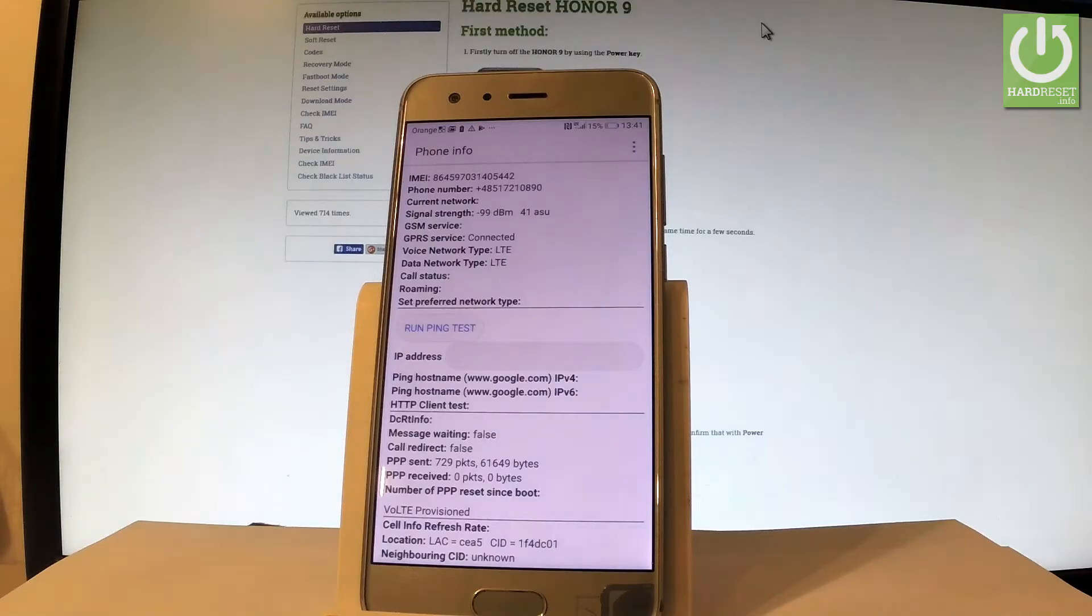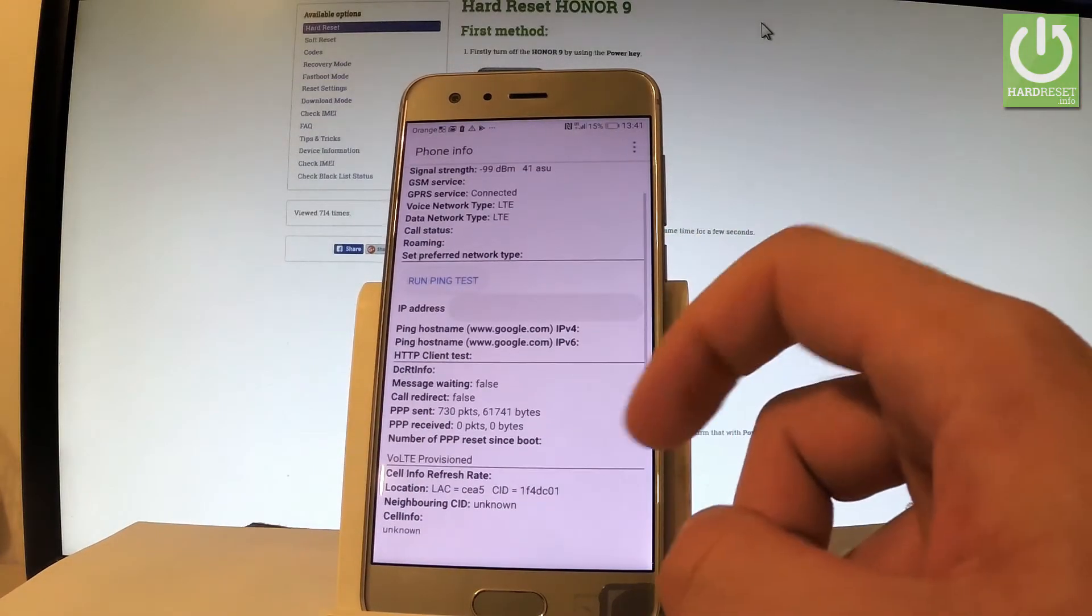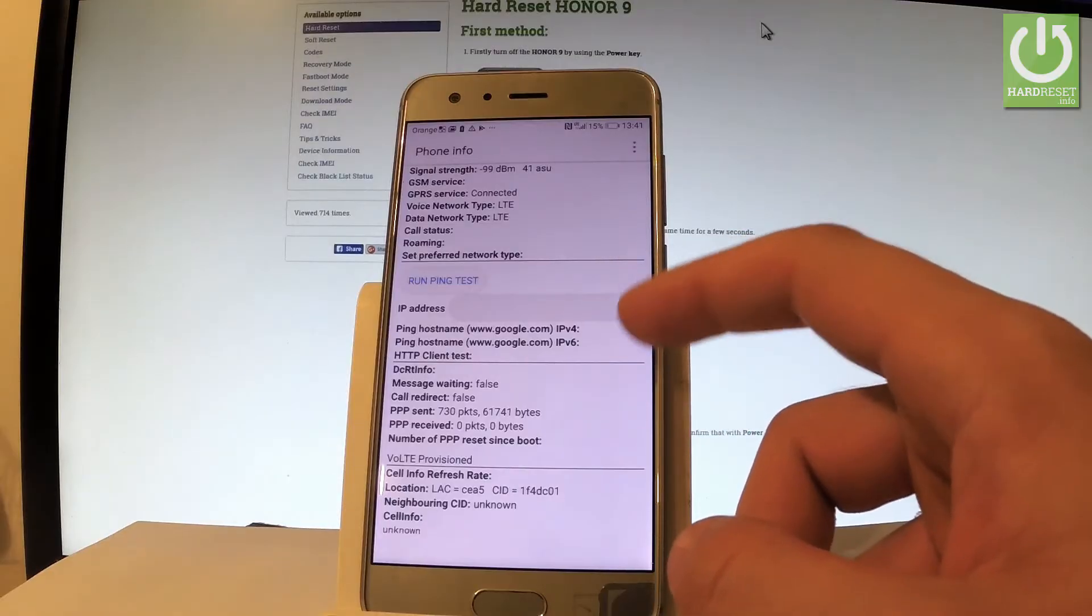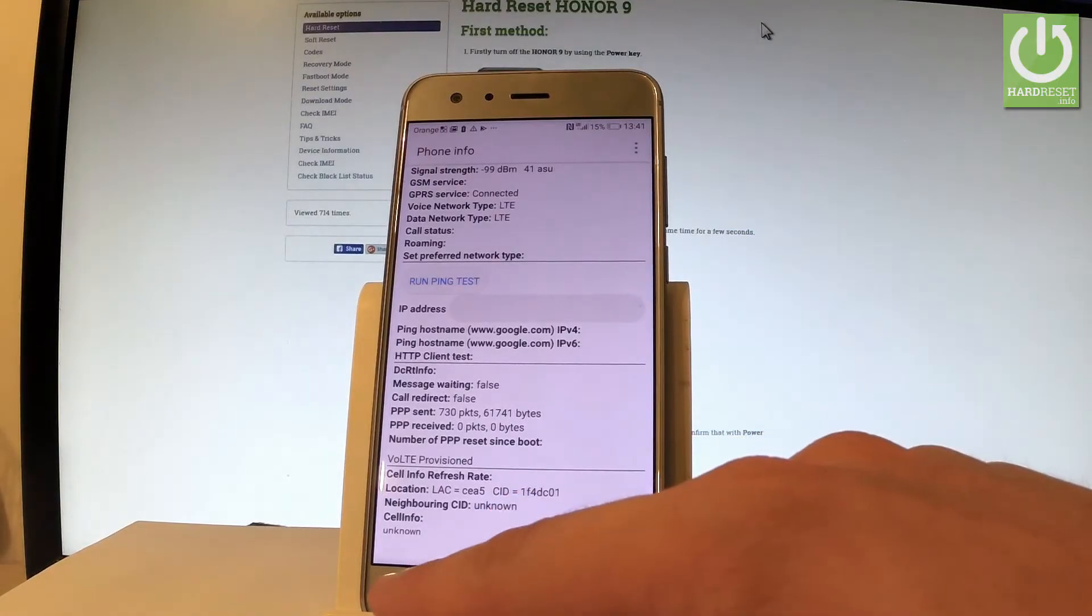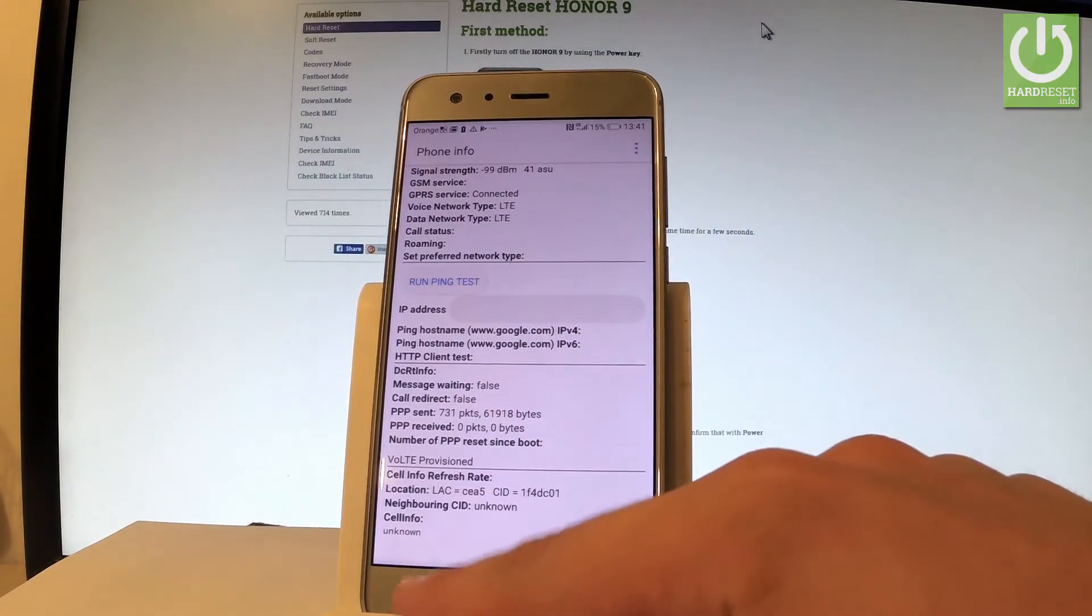GSM service, call status, roaming, and other stuff. Also you can accomplish running ping test in that mode.